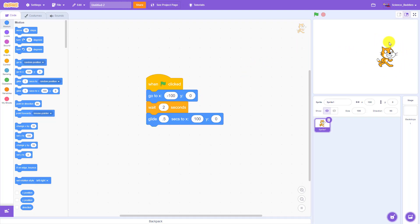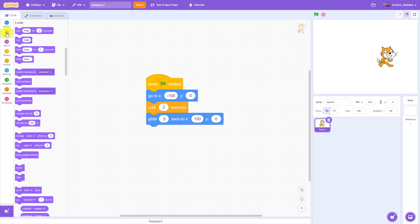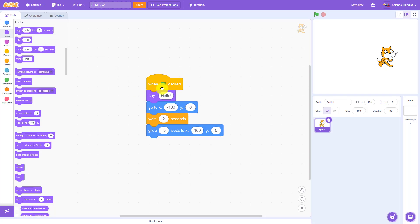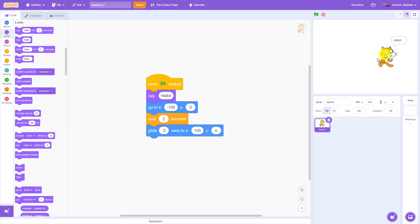Next we're going to learn how to make our characters say things with little word bubbles, and we can do that using the say block under the Looks menu. Go into the Looks menu and drag out the 'say hello' block and put it right at the beginning of the program. When you click the green flag the cat gets a little word bubble that says hello, and this word bubble will move along with the cat and stay there until we have another say block that overwrites it.